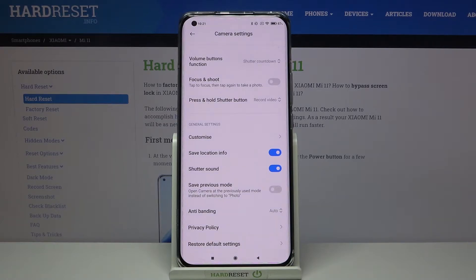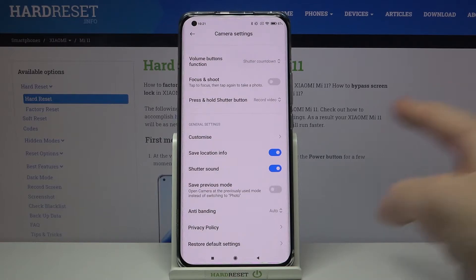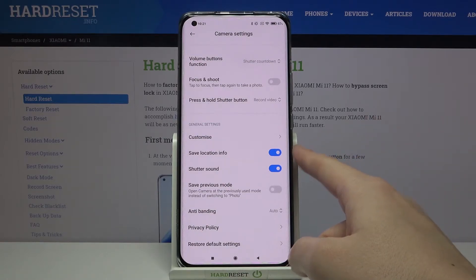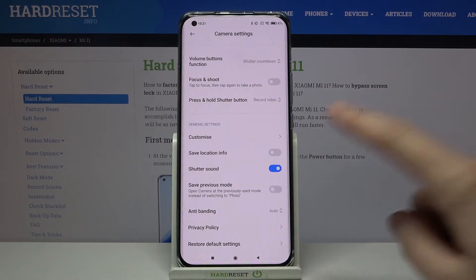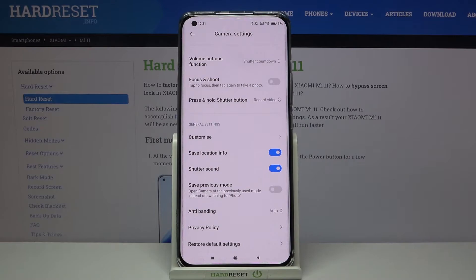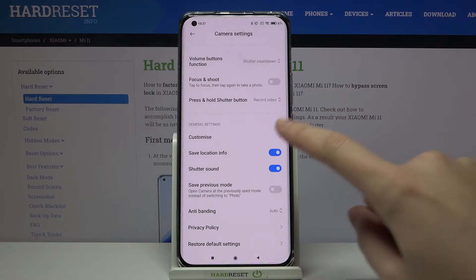This option allows us to save the information about the place where we take a picture, stored in the details of the photo. By using this toggle button on the right, we can turn it off and turn it on as we need.